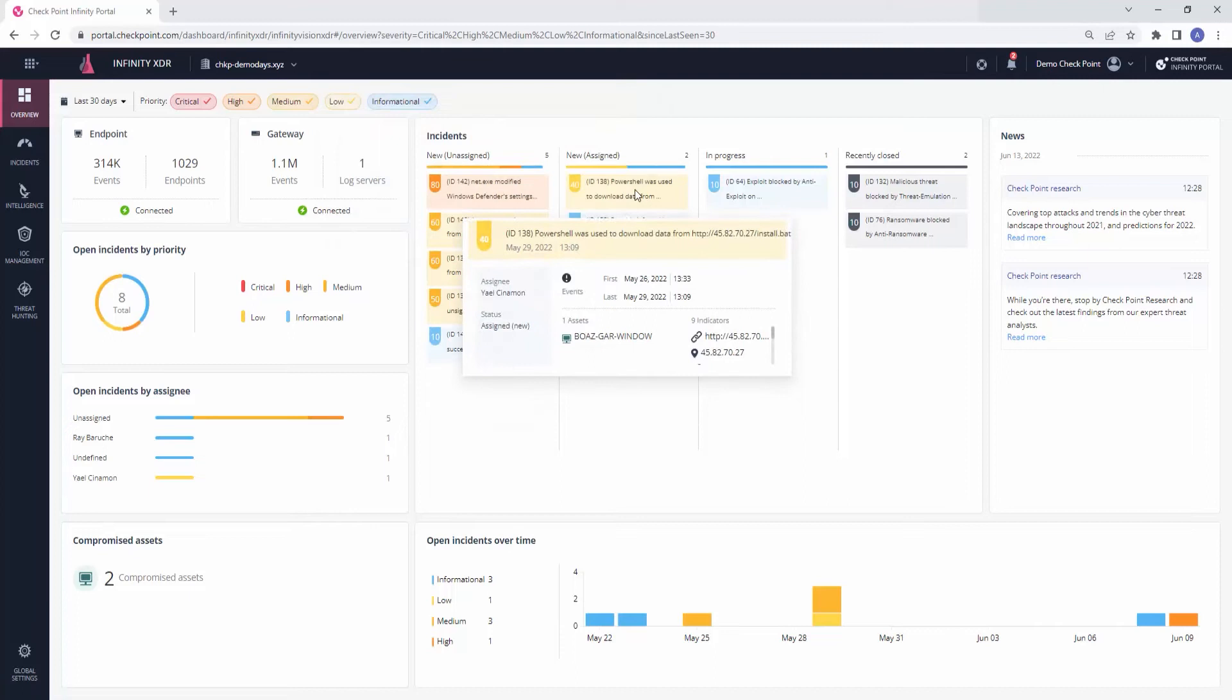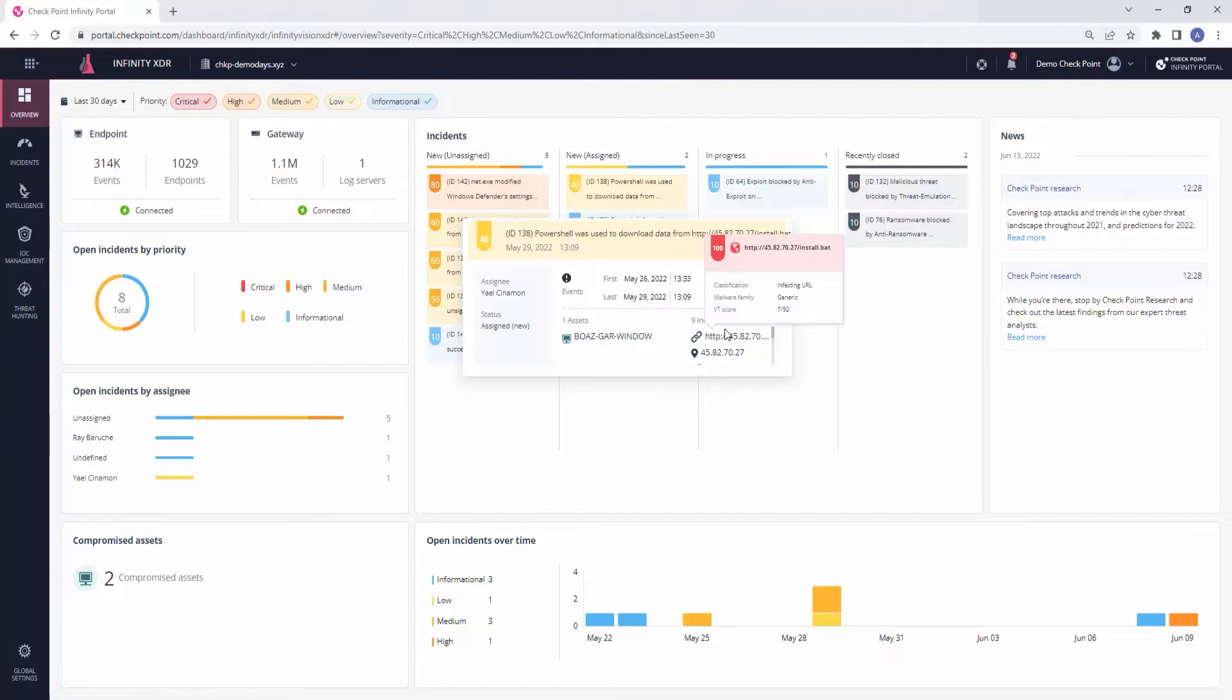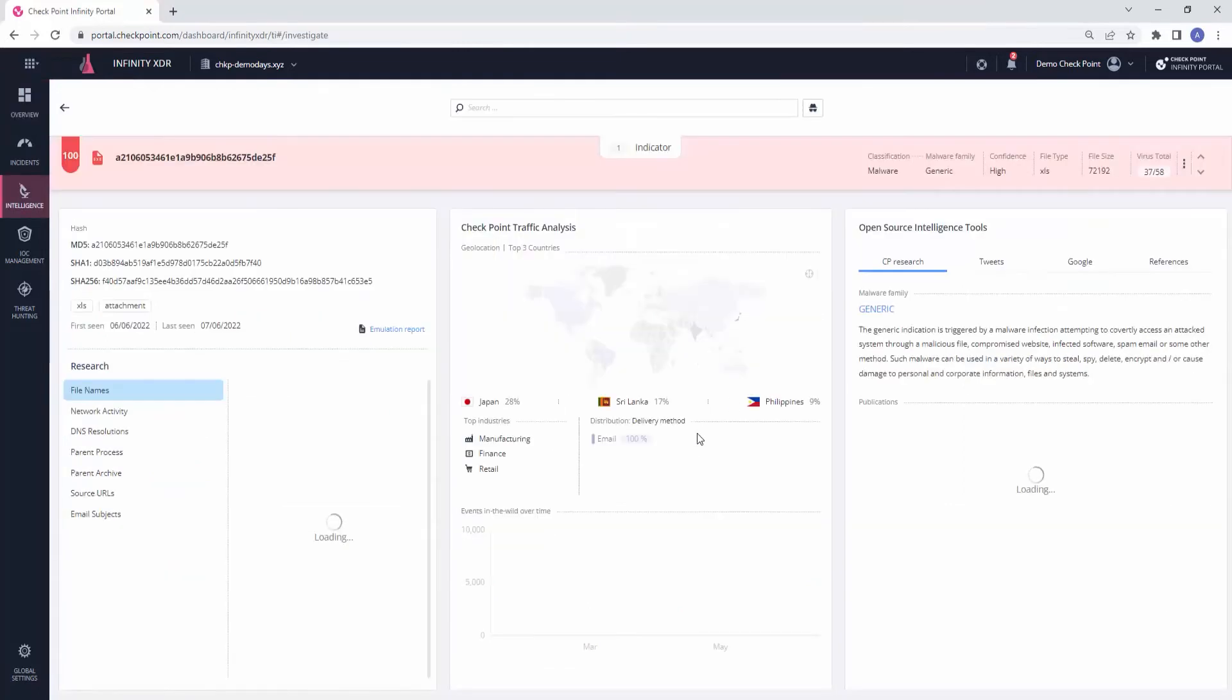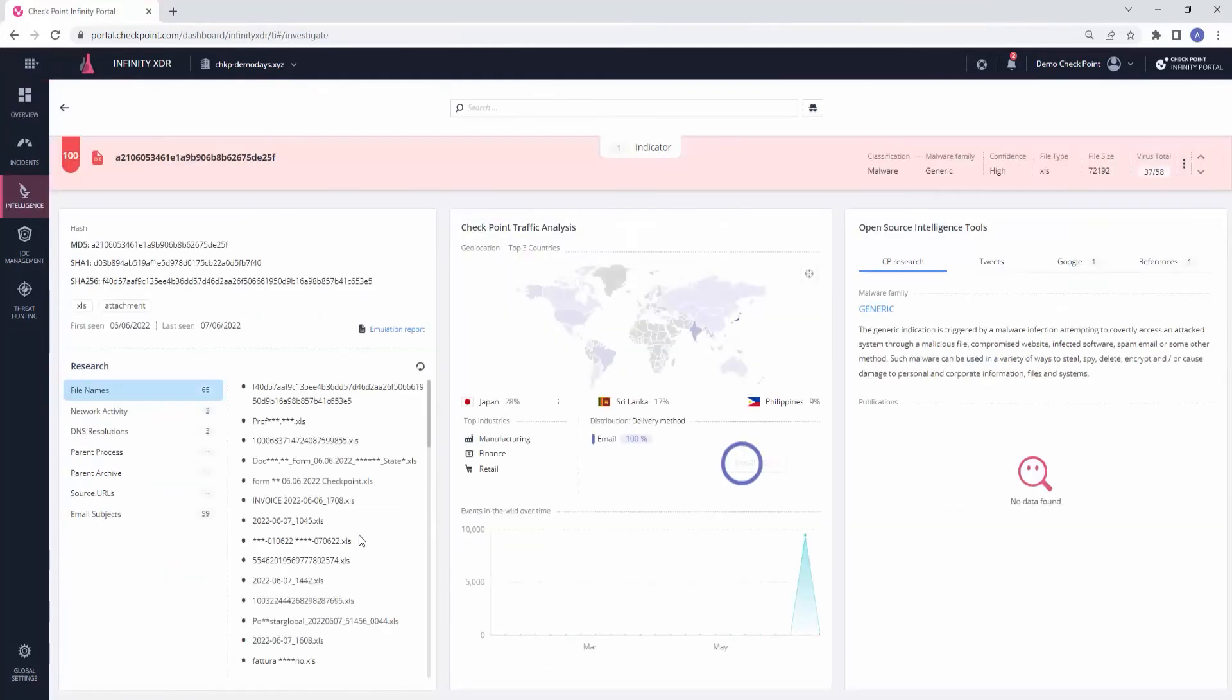For example, incident number 138 is a correlated detection from both endpoint and gateway logs. Let's dive into this incident's specific indicator and investigate it. By clicking on the indicator, we will be prompted to the intelligence tab for more contextual intelligence.